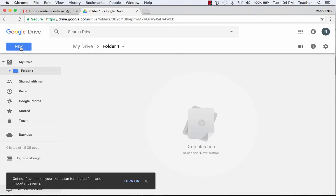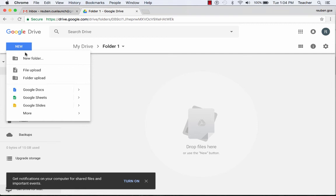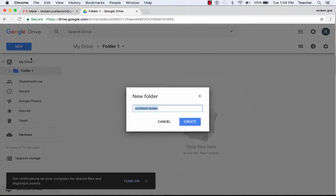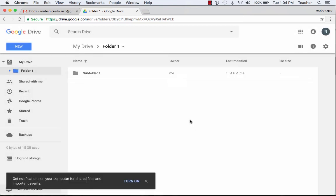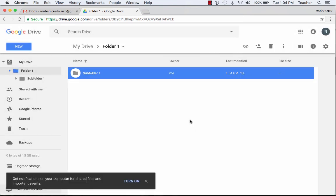Nothing's in there. I can click on New and New Folder, and now I can create a subfolder within that folder. That is how to create a new folder in Google Drive.